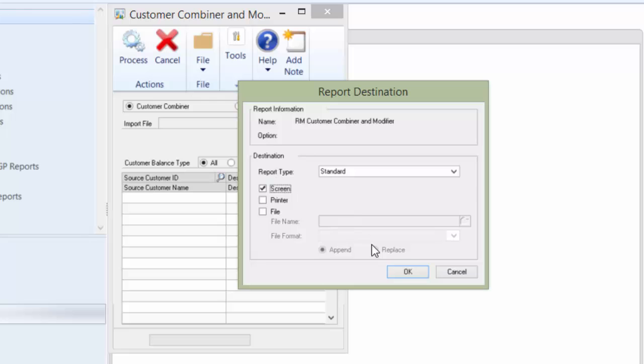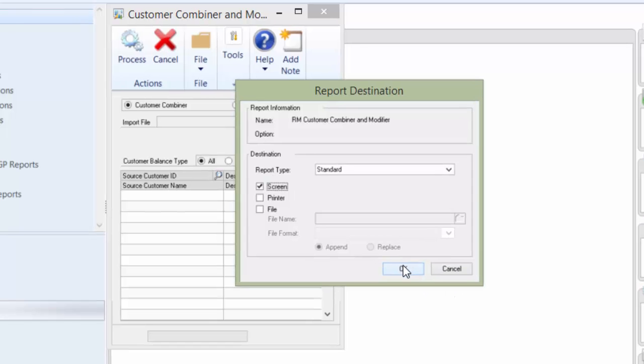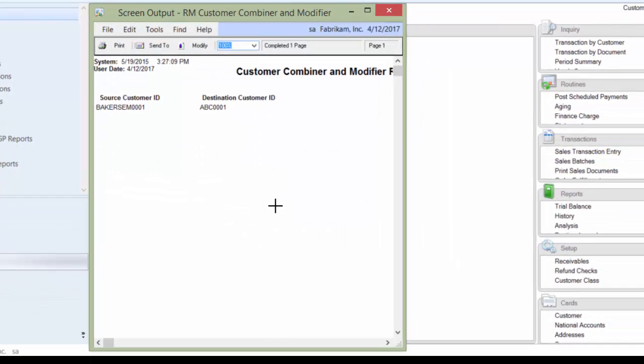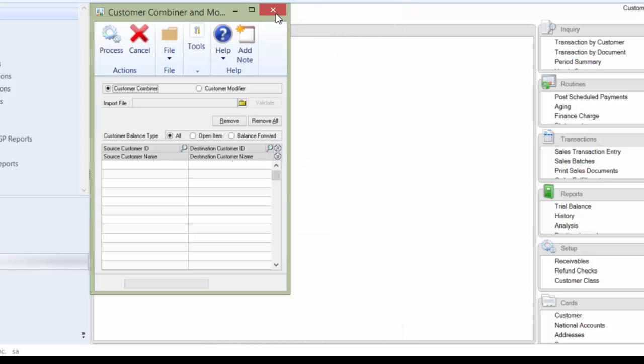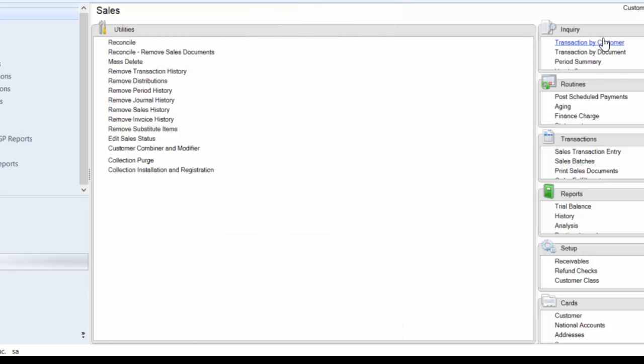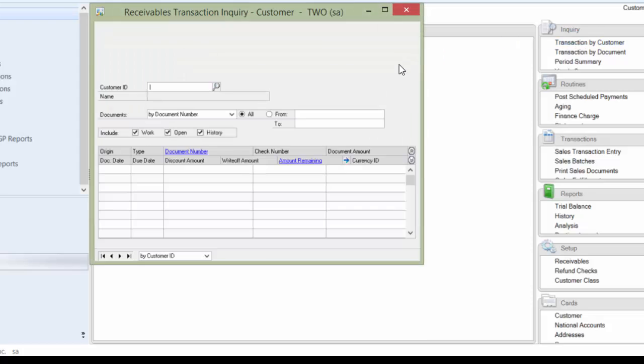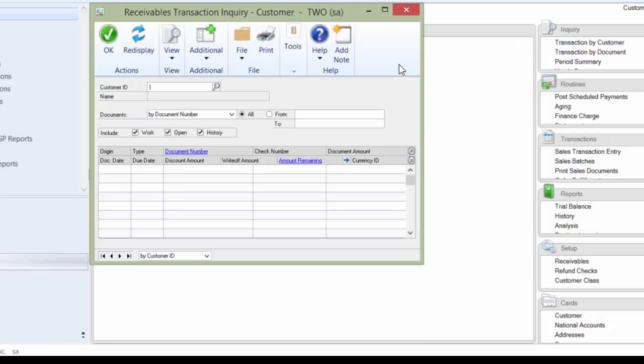I get a printout of the change. I recommend if you use this tool that you print and save this report. Close that report. Close the window.